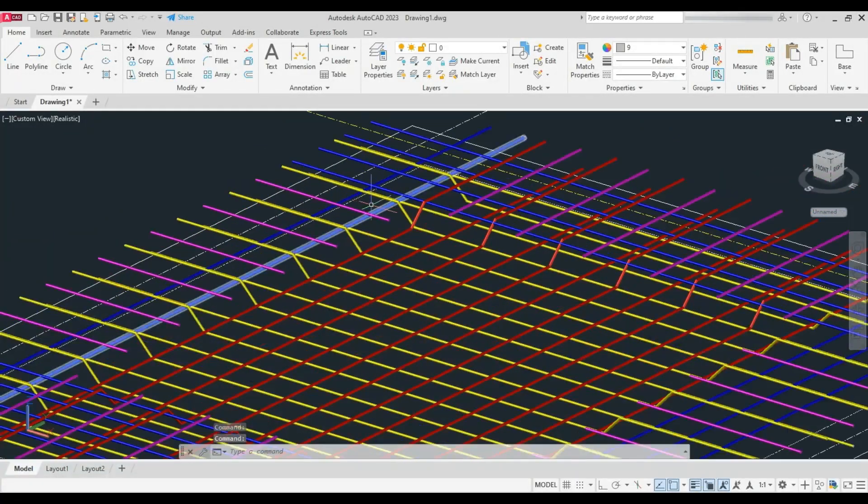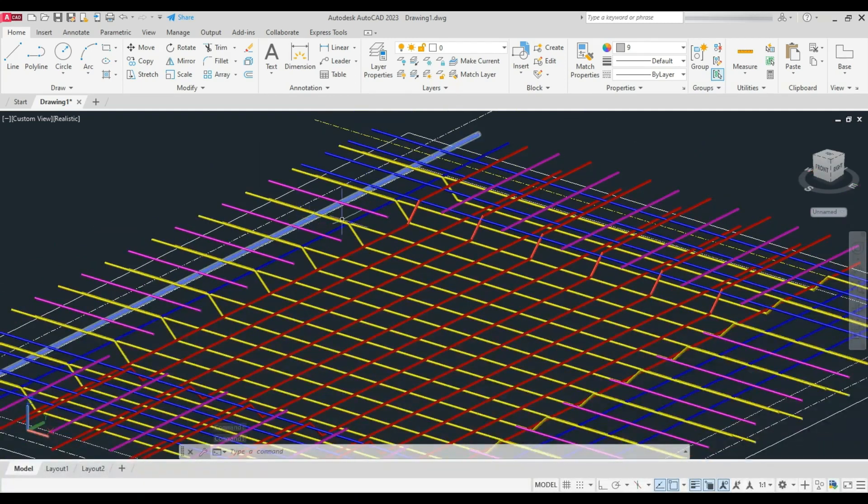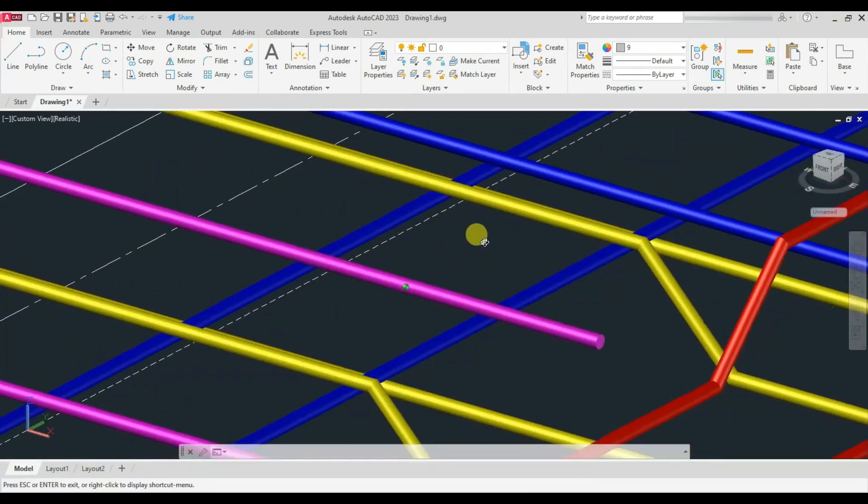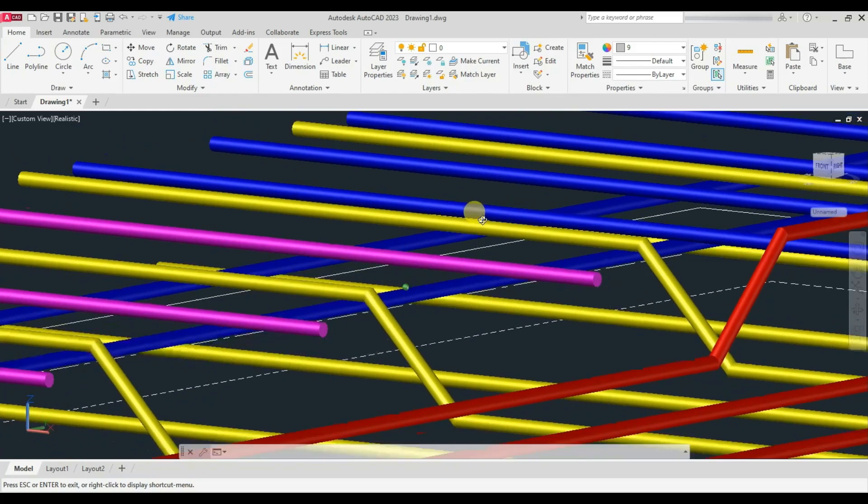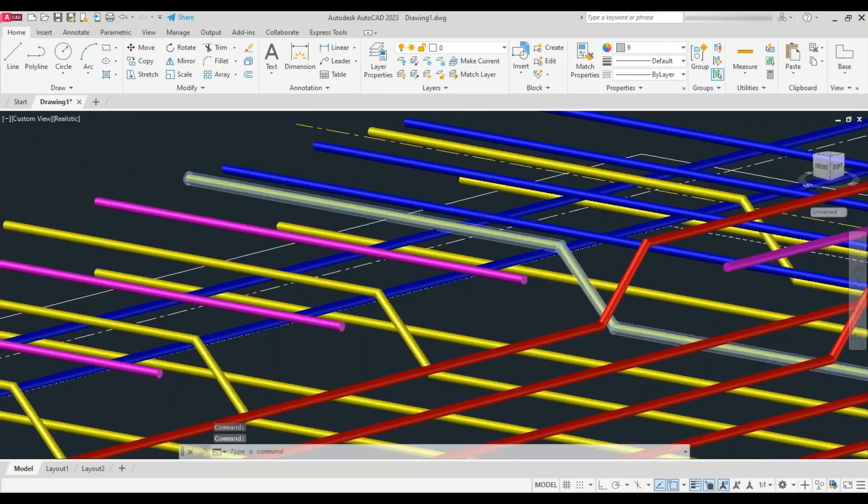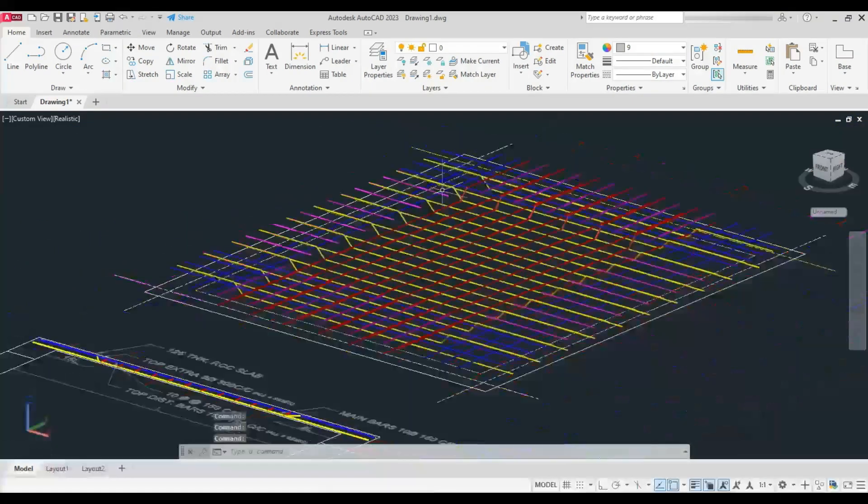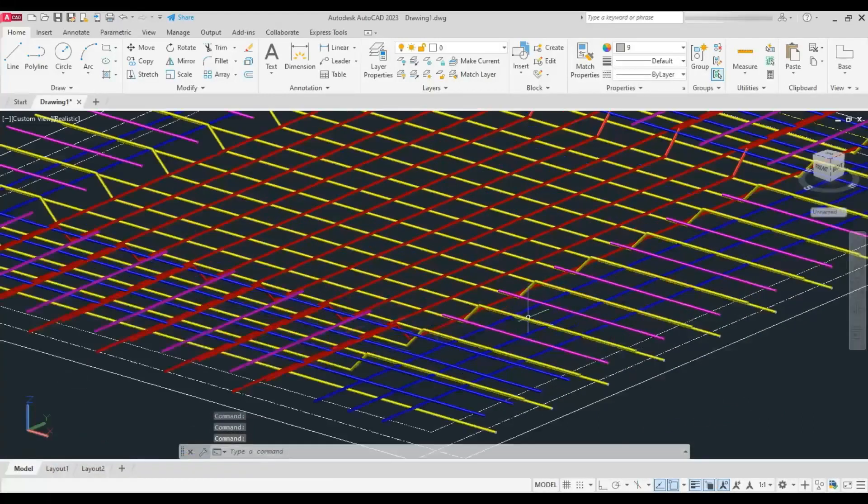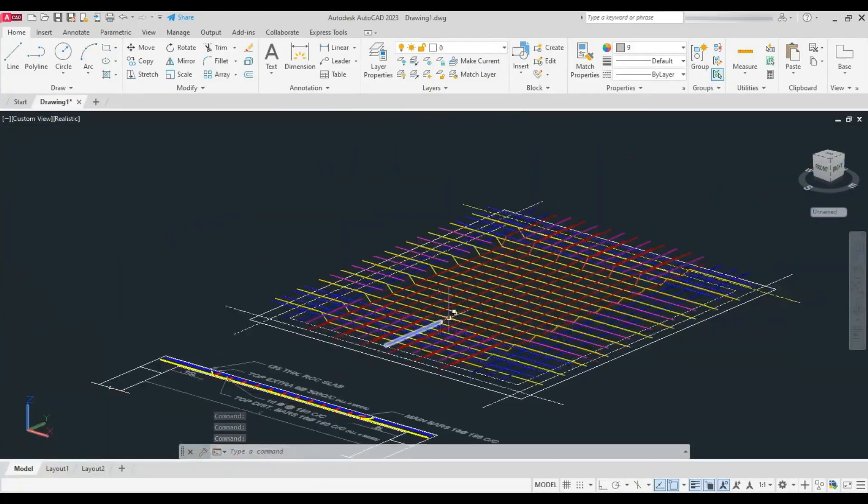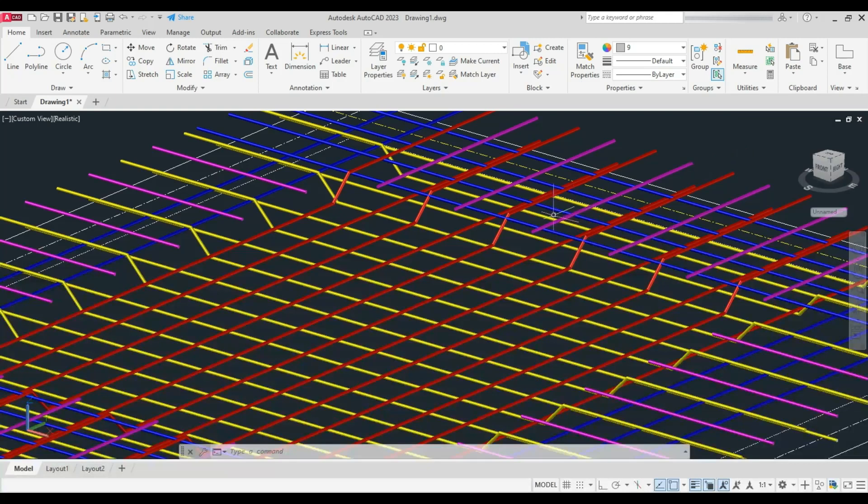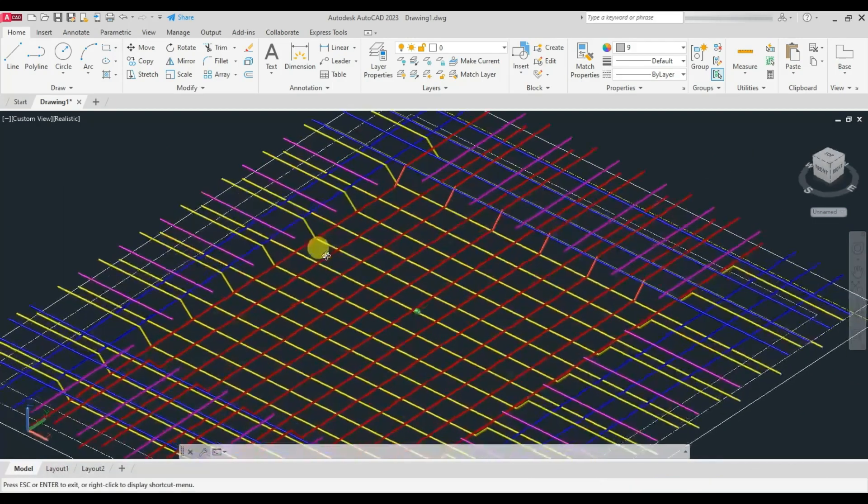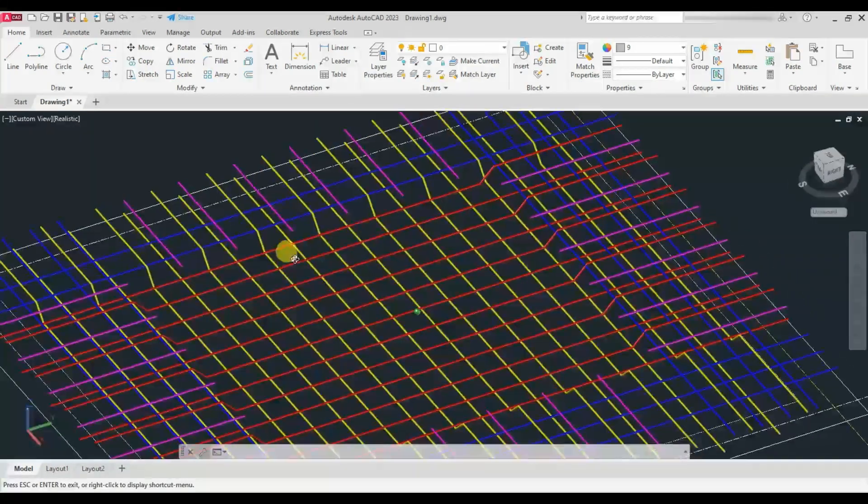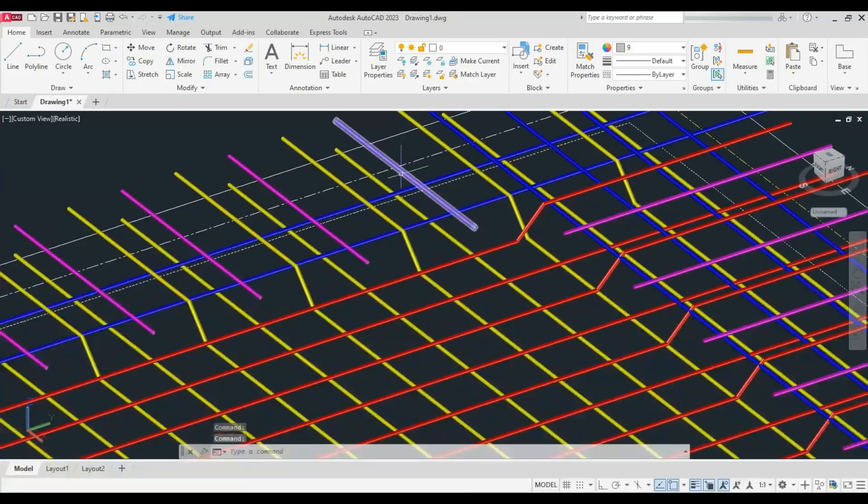To counter that, the top distribution steel is provided and is laid below the main bent-up bars, represented in blue. Next is the top extra bars of 8mm, and the center-to-center distance is 300mm. As the main bars are alternative bent-up bars from bottom, it is 150 cc.